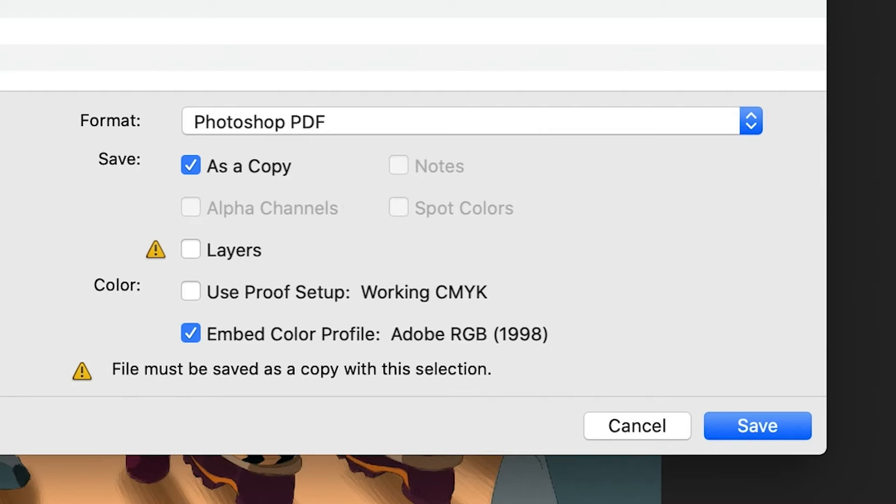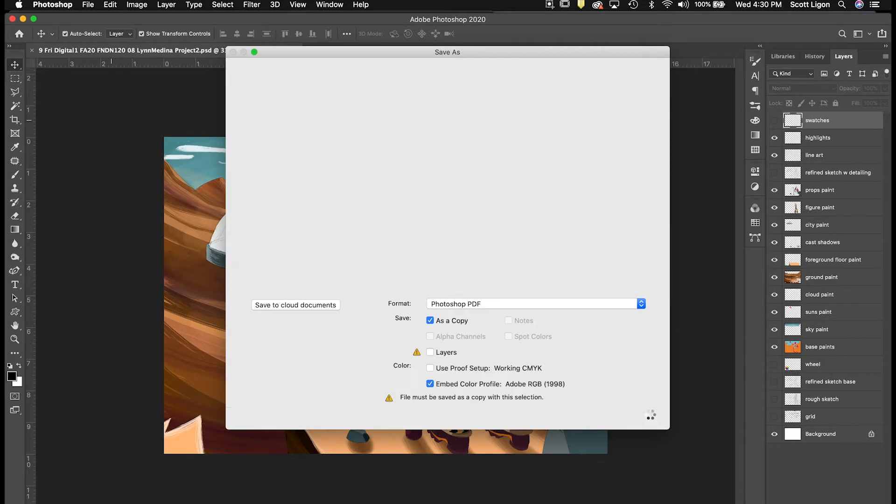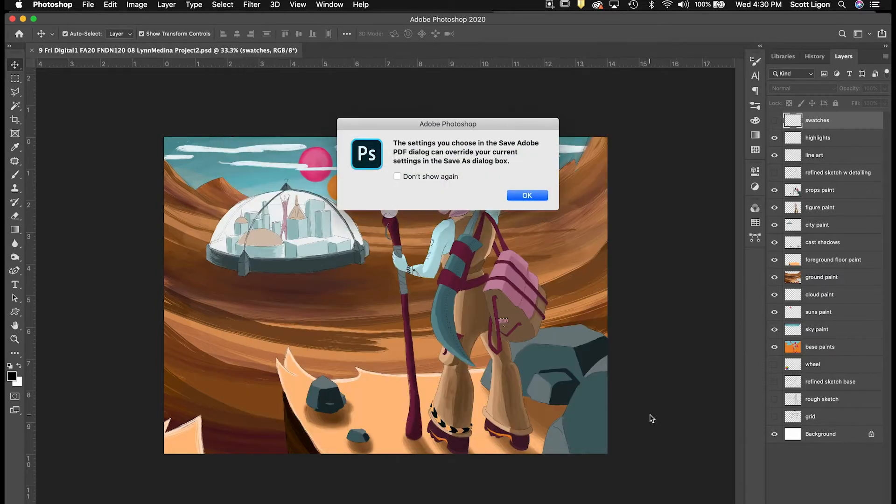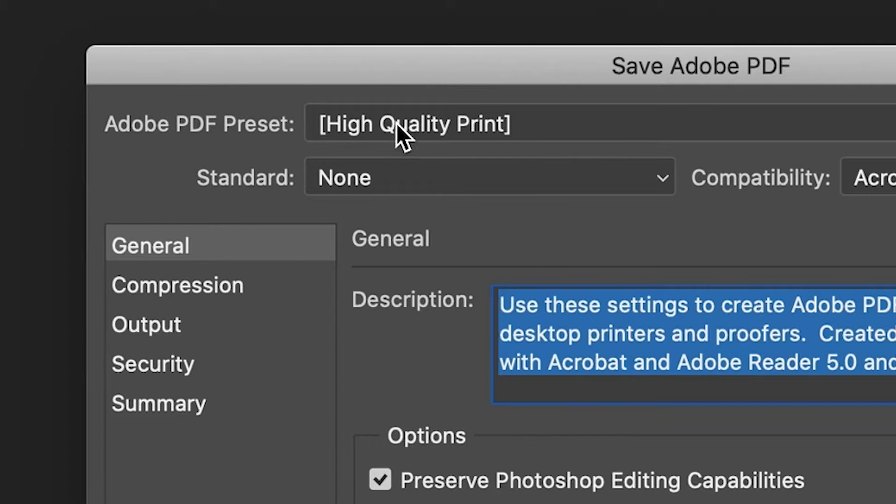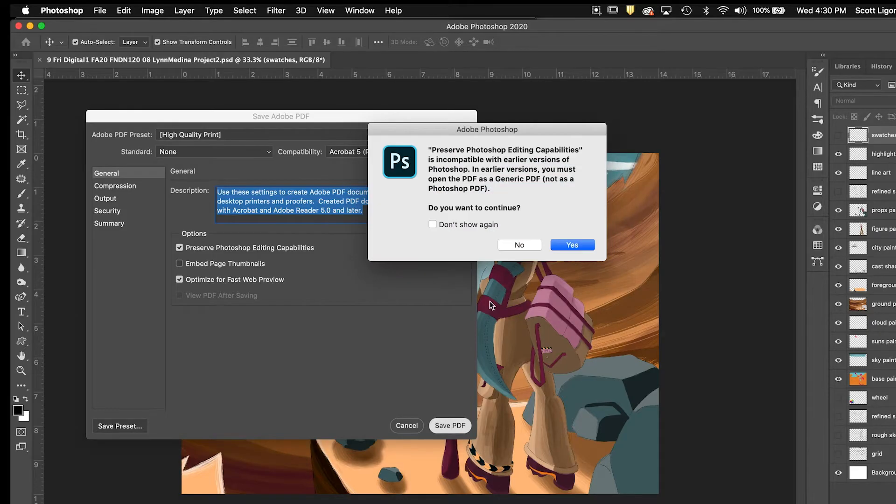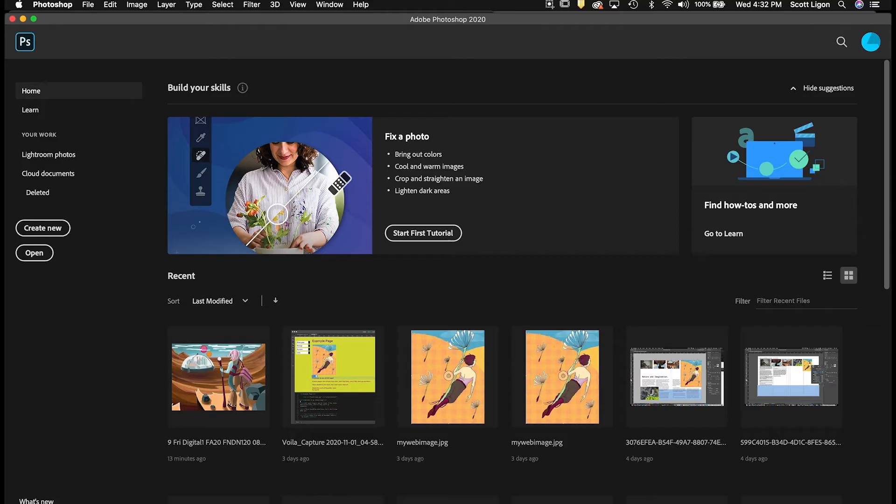Very important, so we don't have to work with all these individual layers. We just have one single flattened PDF image, and I'm saving it to my folder. Save. That's okay, and high quality print is good for PDF preset, and hit Save PDF.